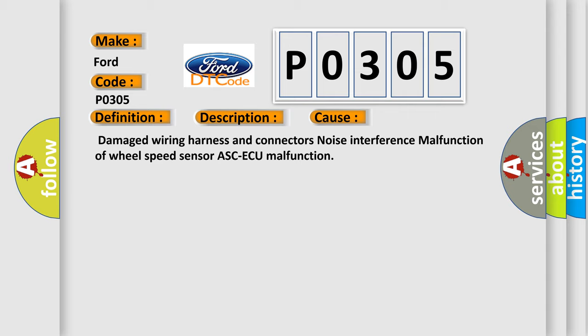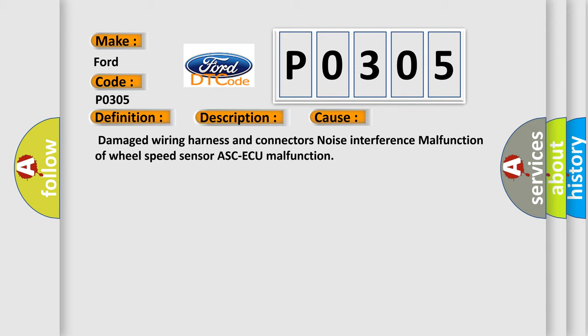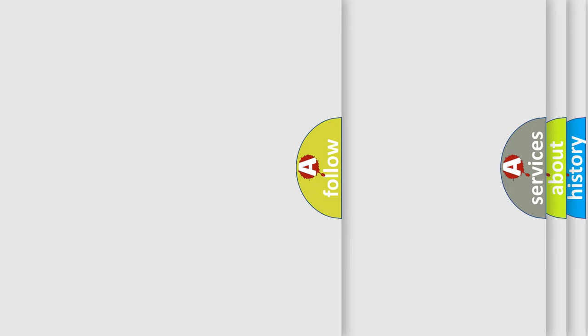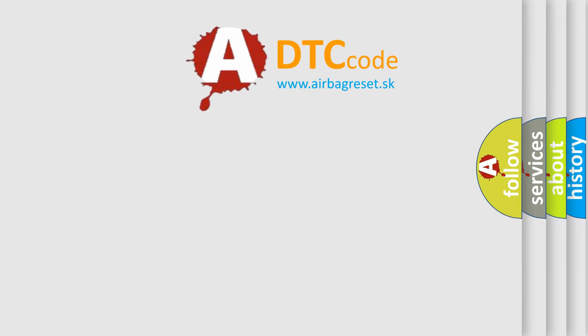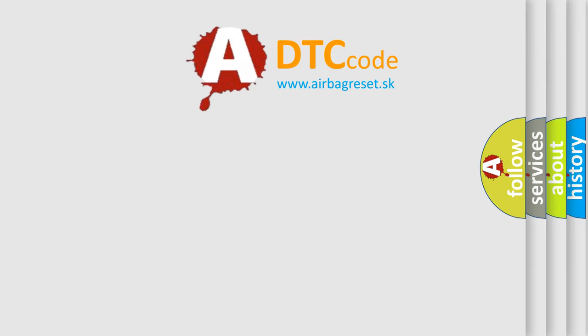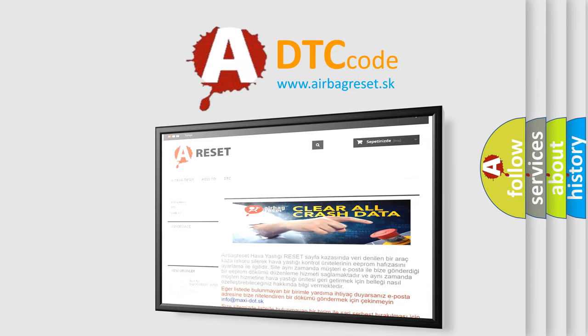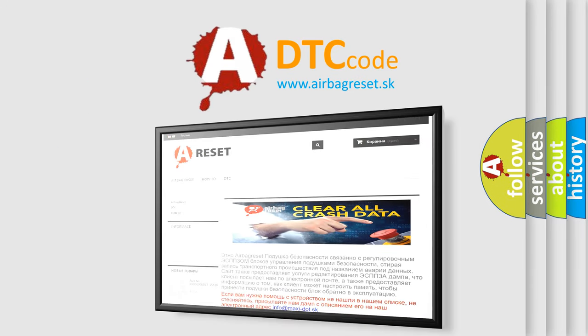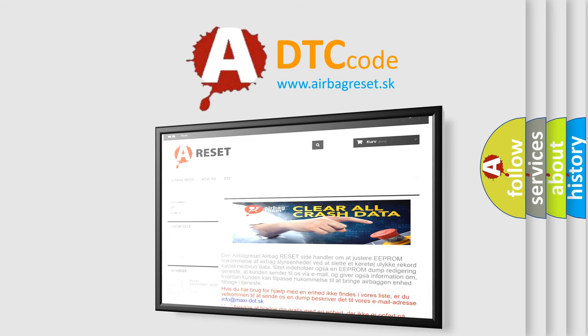The airbag reset website aims to provide information in 52 languages. Thank you for your attention and stay tuned for the next video.